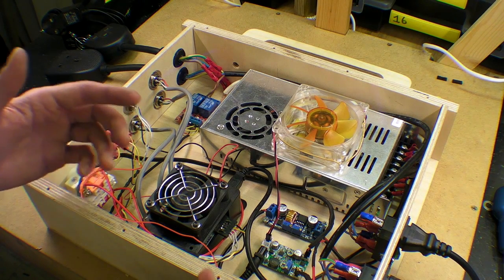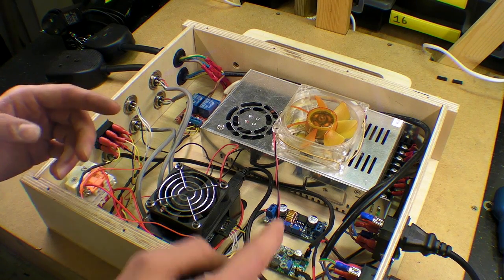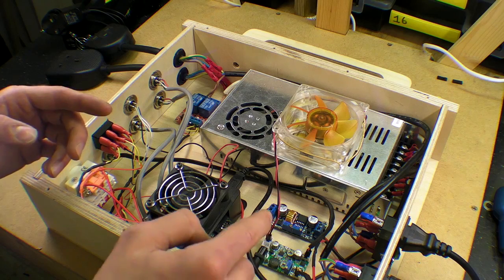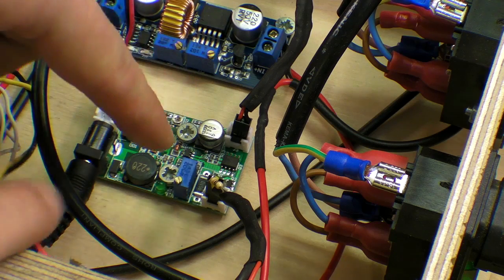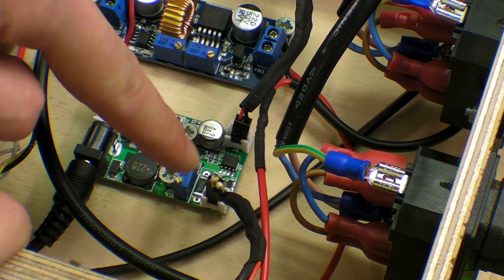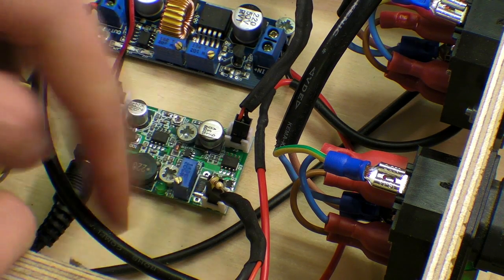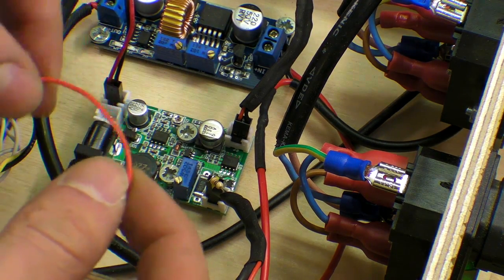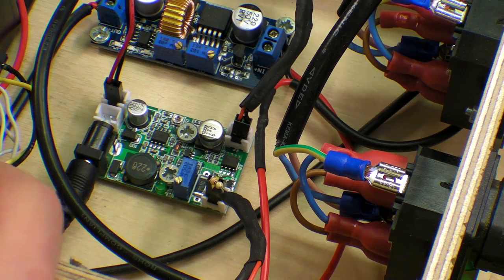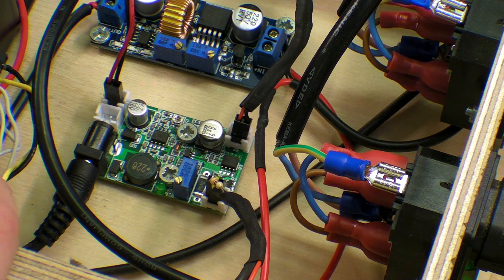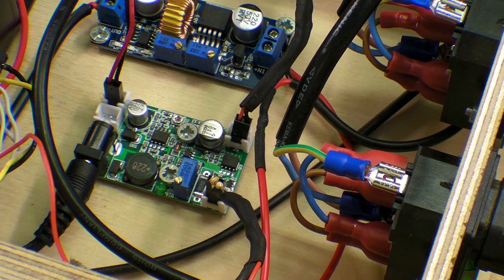The way I dealt with that on the laser driver module was by adding a pull down resistor, ignore the red wire, which connected to the ground in this case on the switch.